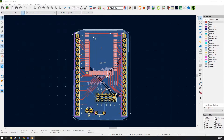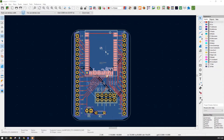Hello everyone. In today's session we are going to learn about how to add 3D models to our footprint. In our previous session we had learned how to create a schematic symbol and how to create any kind of footprint. You can click on the 'i' button to learn about how to make a schematic symbol and the footprint.